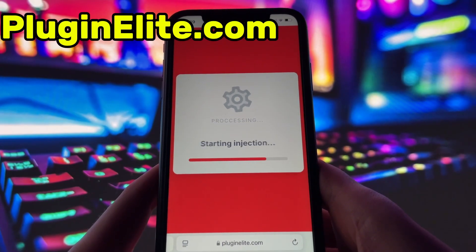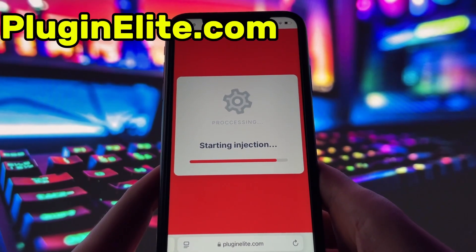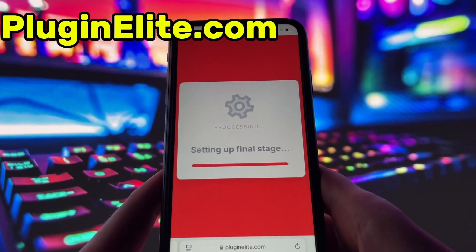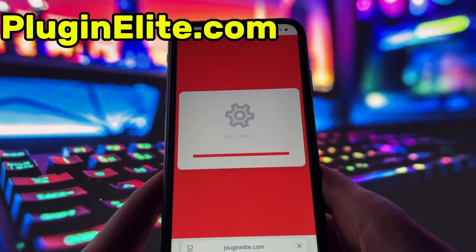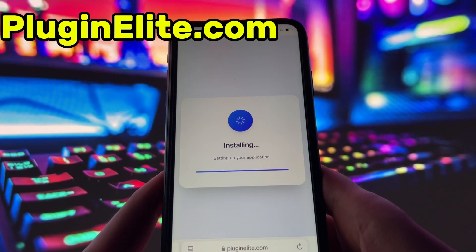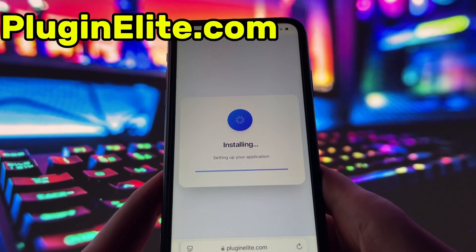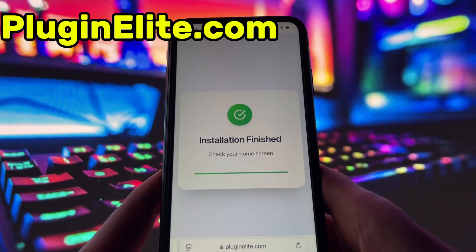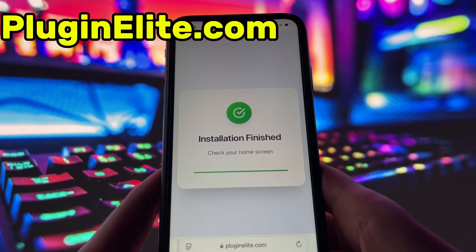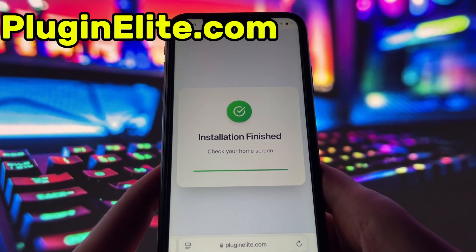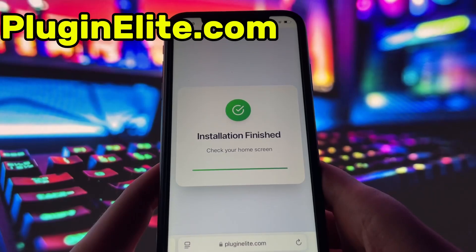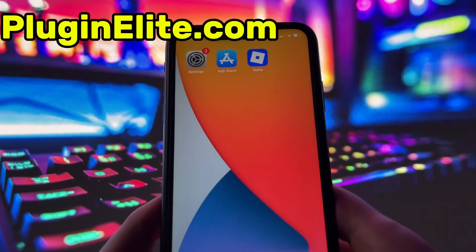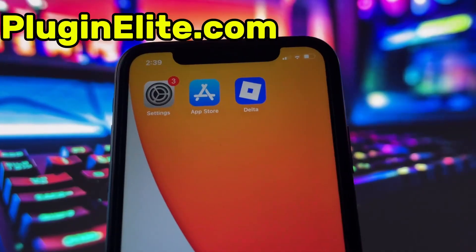Now, if it's your first time using the site, there are a couple of extra steps to complete. But don't worry, it's super simple. You'll be directed to a website with a video tutorial that walks you through everything step by step. All you need to do is install a couple of apps from the App Store or Play Store, depending on your device. These apps are completely safe and secure, so there's nothing to stress about. Just follow the instructions and you'll have no trouble at all.